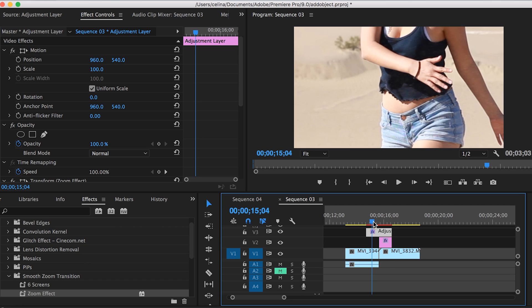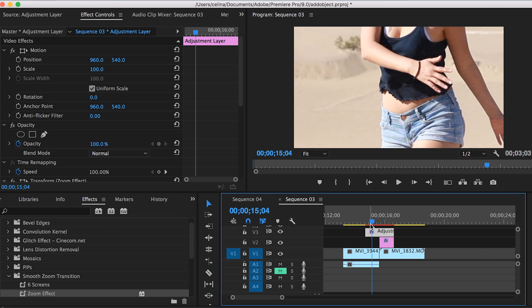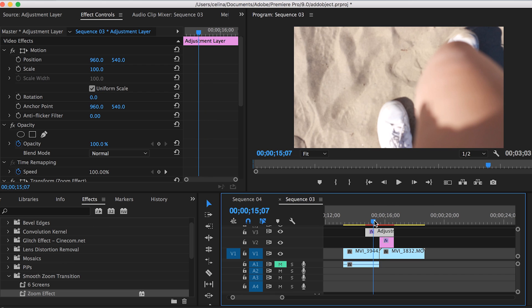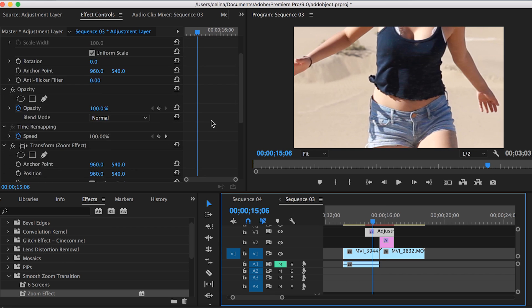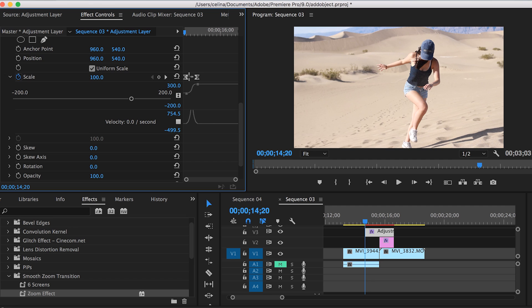Now it's going to zoom up and paste in a random section. What we need to do is go to our adjustment layer.